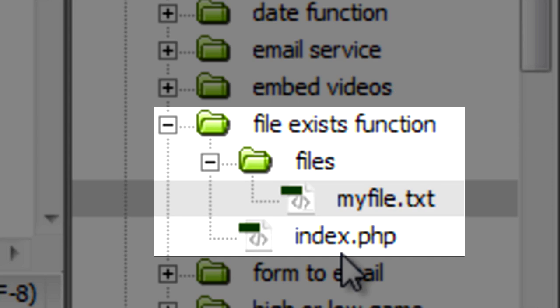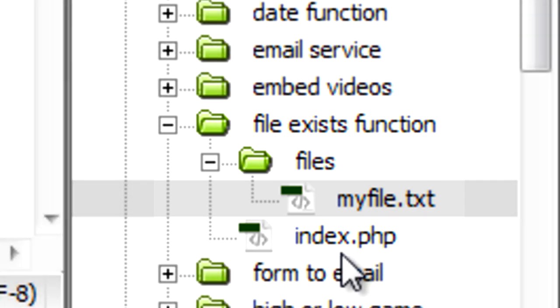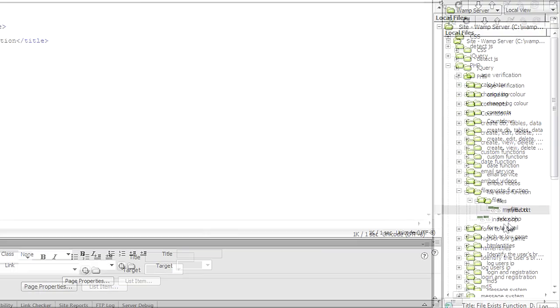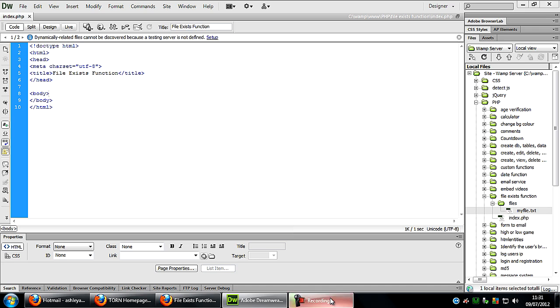So what I'm going to do is make a script to check if that file exists, and then I'm going to show you how to actually implement this into a form so the user can type in a requested file to see if it exists.